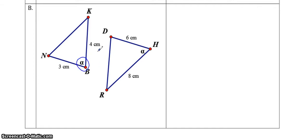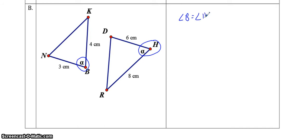Right off the bat, we can tell that angle B is equal to angle H. Because they've given us that symbol, the reason for them being equal is given.